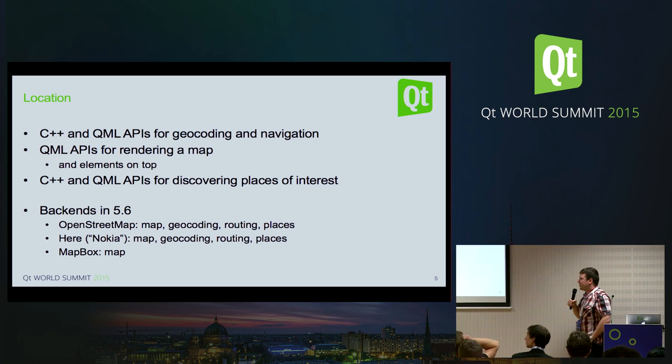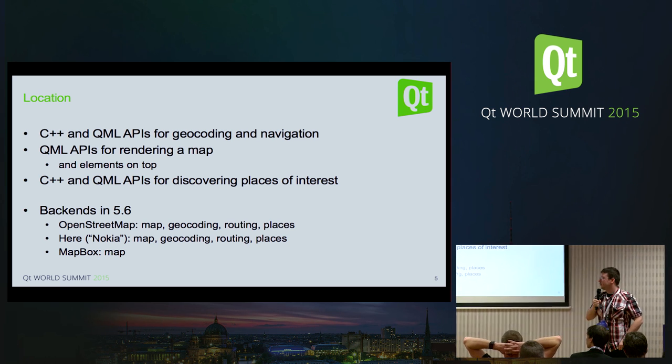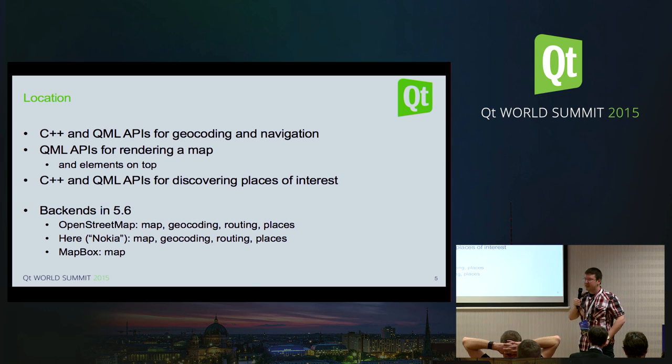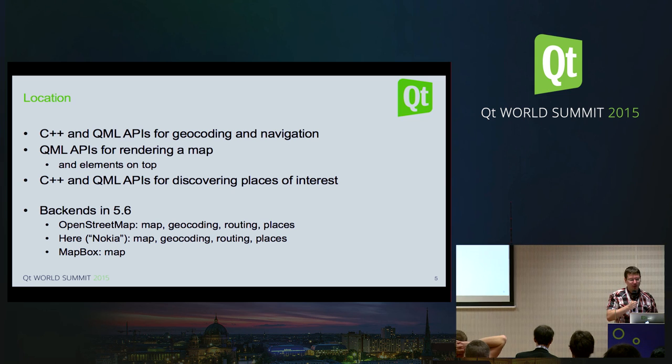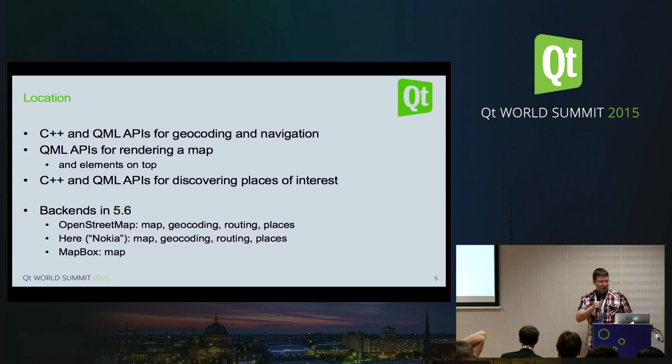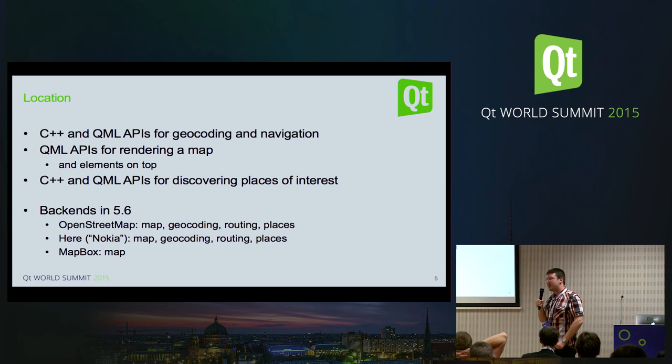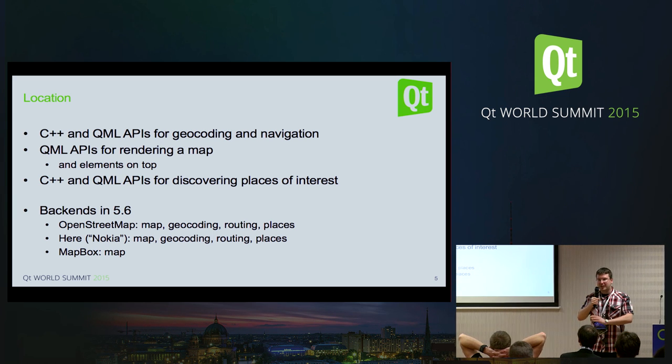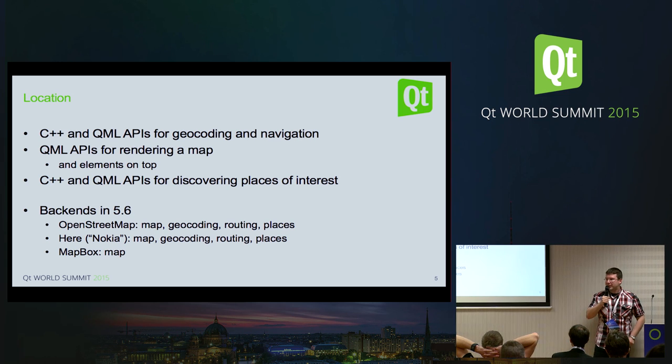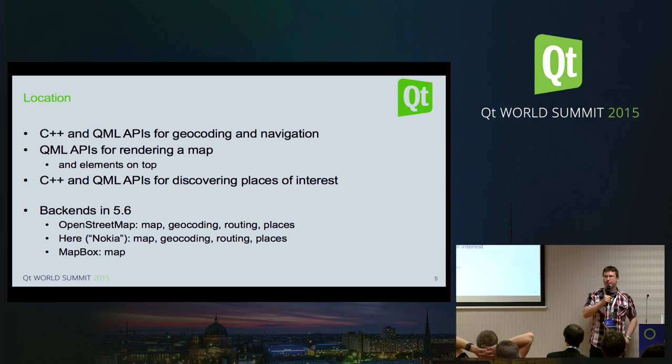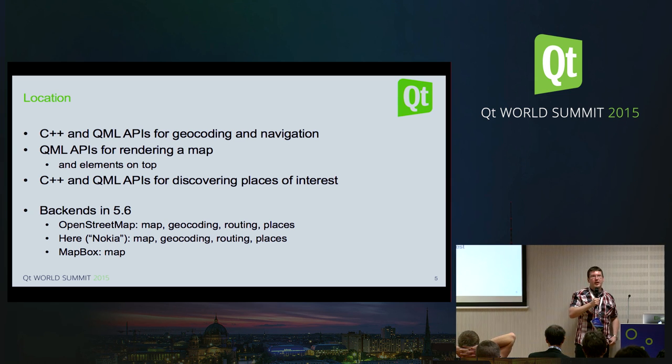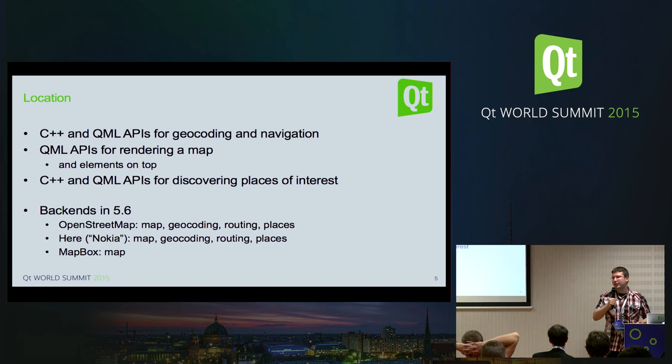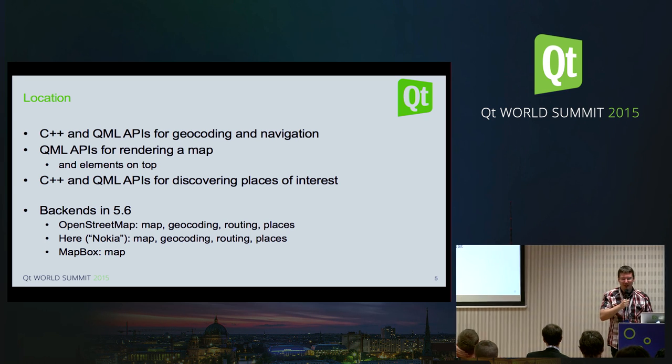And when it comes to the backends, we have three currently. So open street map. And here, these are the fully featured ones because they have support for all of the things I just mentioned. And there's a map box plugin, which currently only provides maps. And all of this, this is raster based tiled maps. So like the vector map story, that's something for the future. And it's all online. So yeah, the vector map support and the offline map support, that's, well, that's basically being researched. So let's see what happens regarding those.